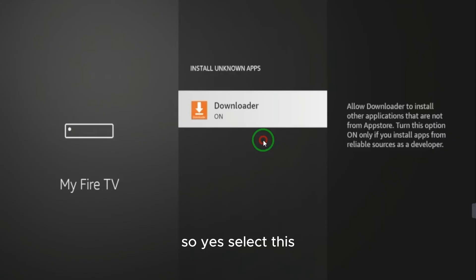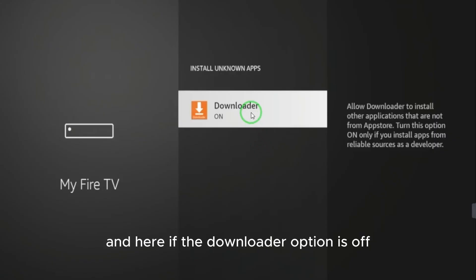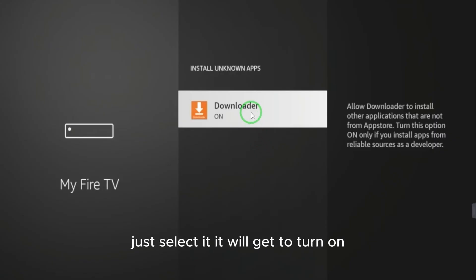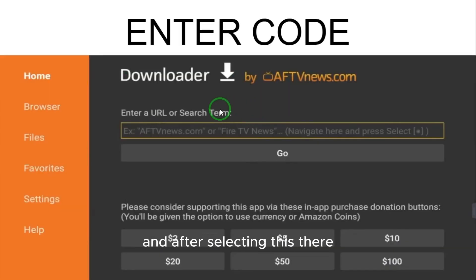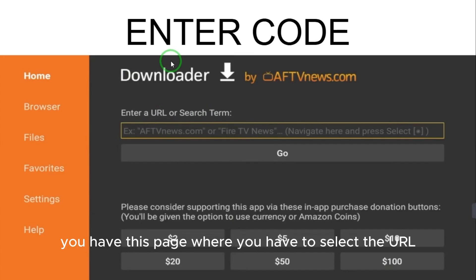After enabling Developer Options, go to 'Install Unknown Apps' and give permission. Select the Downloader option — if it is off, just select it to turn it on. Mine is already on. After enabling this, you are set.